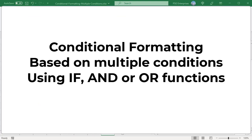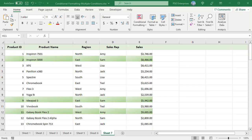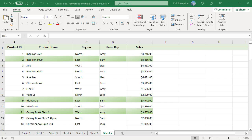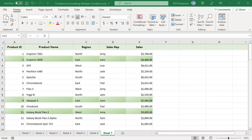Conditional formatting based on multiple conditions using IF and OR functions. For example, to highlight rows where region is equal to East or West and sales greater than 5000, use this formula. The OR function returns true if the region is East or West. The formula returns true if the OR function returns true and the second IF also returns true. All rows where region is East or West and sales value is greater than 5000 are highlighted.